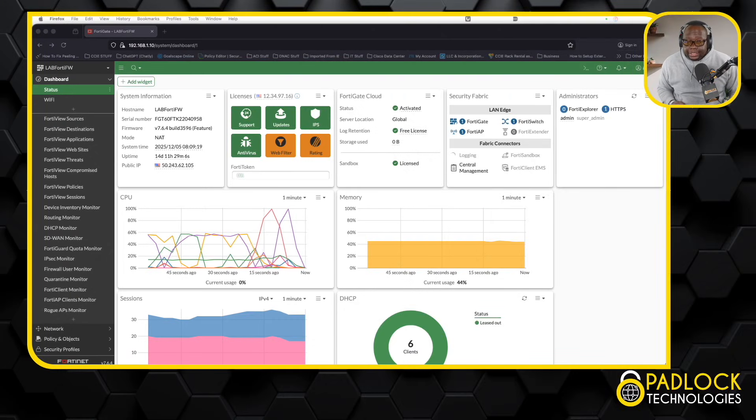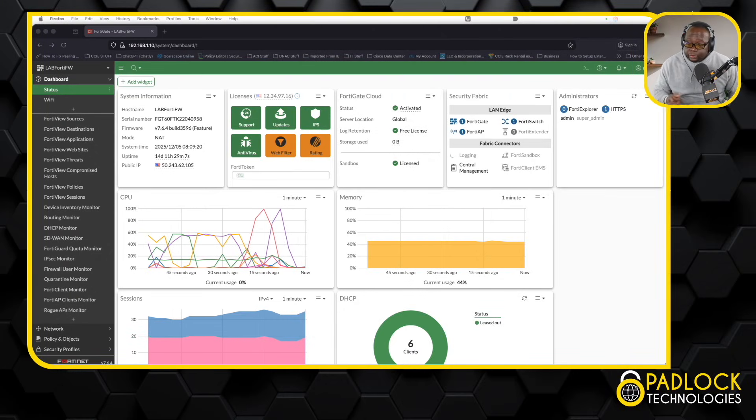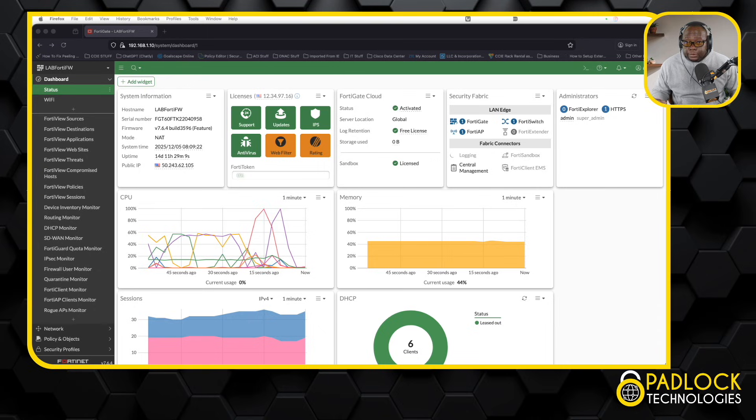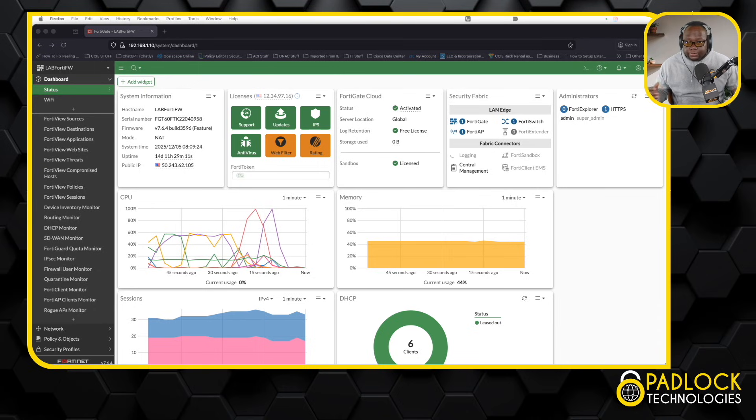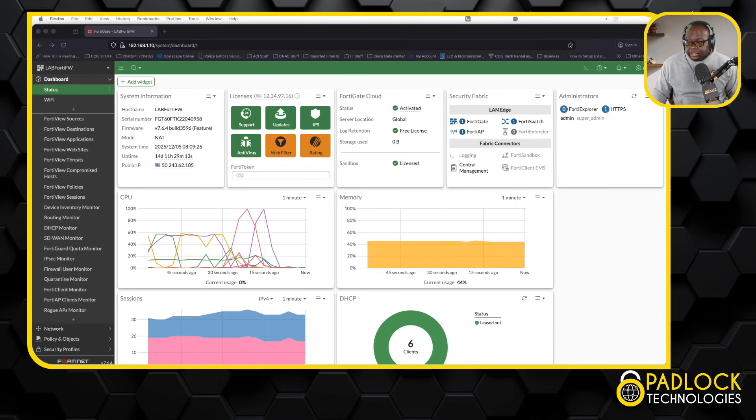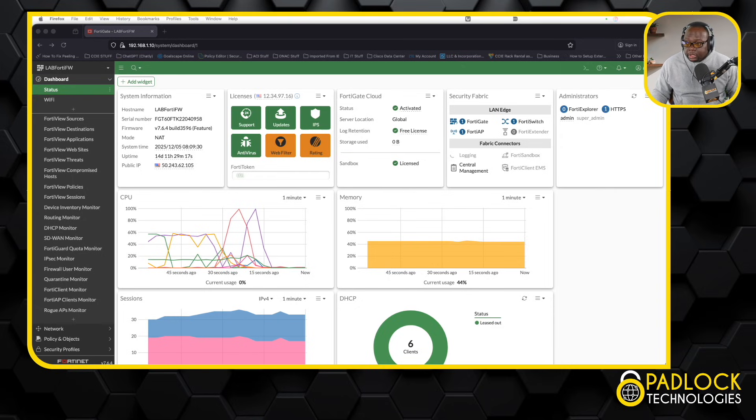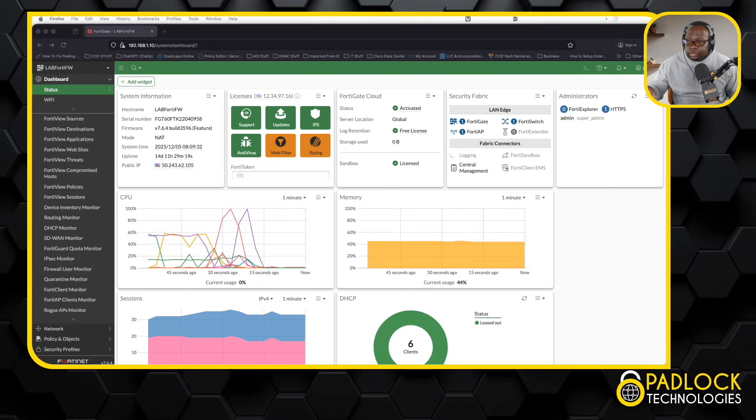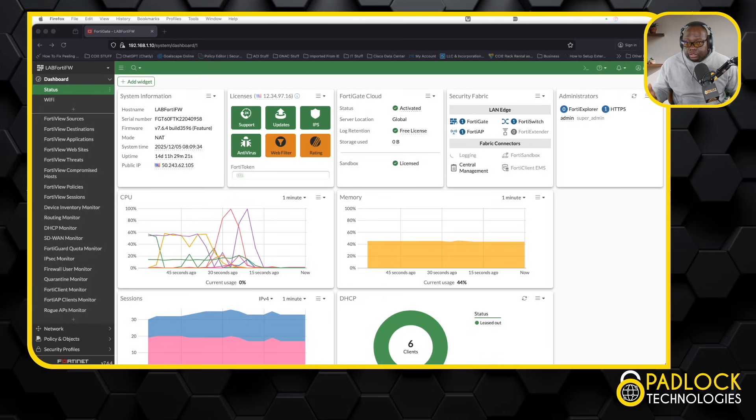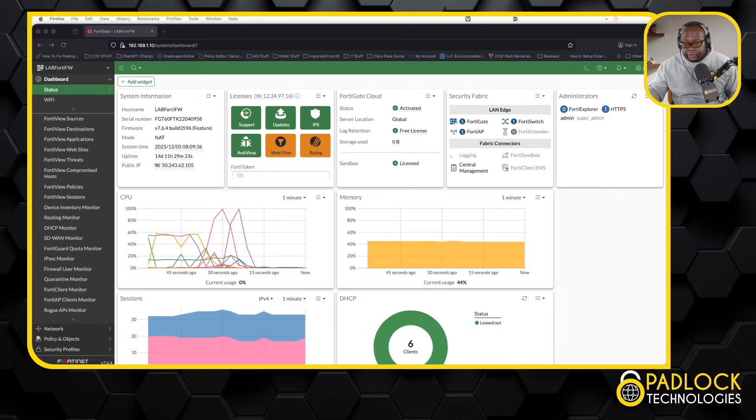Hey, this is Don from Padlock Technologies again with another video. This time I'm going to do a brief overview of the security fabric feature in Fortinet, which is unique to Fortinet. I think it's pretty cool. At least when I say unique to Fortinet, the way they do it. Everybody has a security fabric now, but they do it a little bit differently.